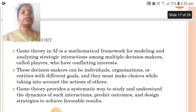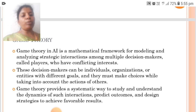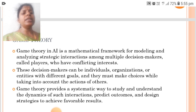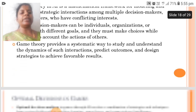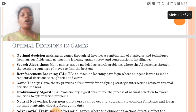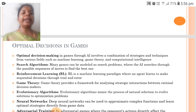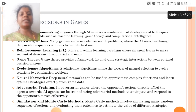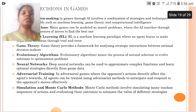Next is game theory in Unit 3. Game theory in AI is a mathematical framework for modeling and analyzing strategic interactions among multiple decision makers called players who have conflicting interests. These decision makers can be individuals, organizations or entities with different goals, and they must make choices while taking into account the actions of others. Optimal decision making in games involves techniques from machine learning, game theory, and computational intelligence, including search algorithms, reinforcement learning, evaluation functions, neural networks, adversarial training, and Monte Carlo simulation methods.